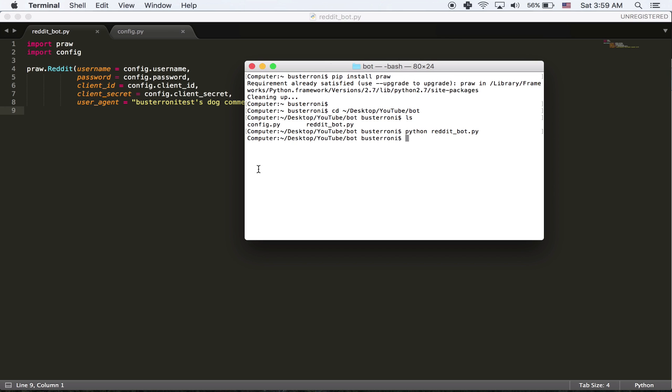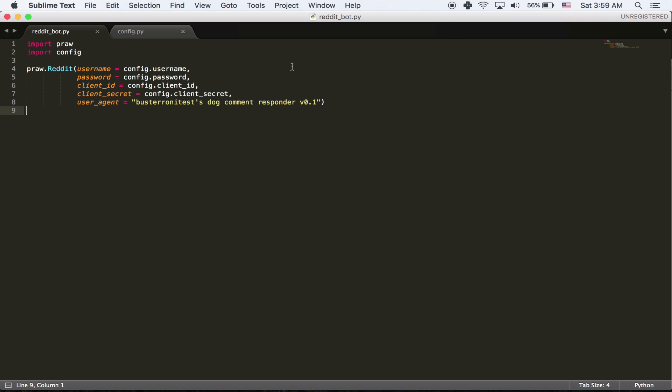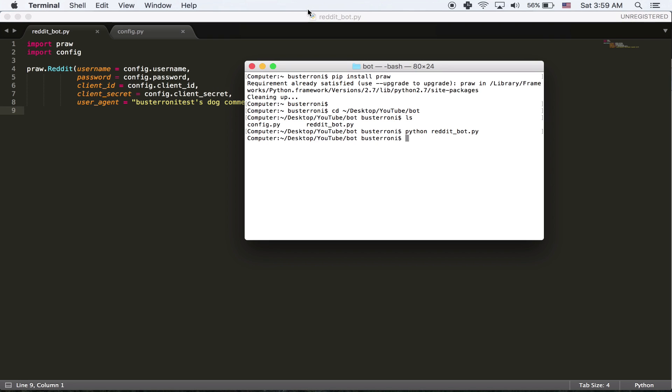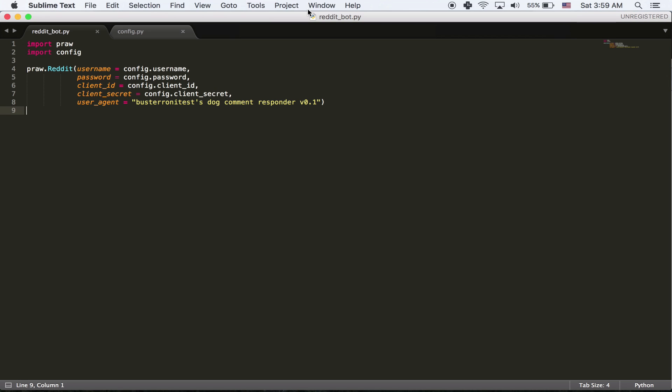And if everything went right, nothing should happen. You're going to get logged in, but there will be no errors. And if you have an error, you can try Googling it or you can try posting it in the comments and I'll try to respond.